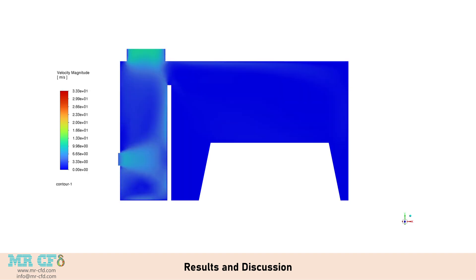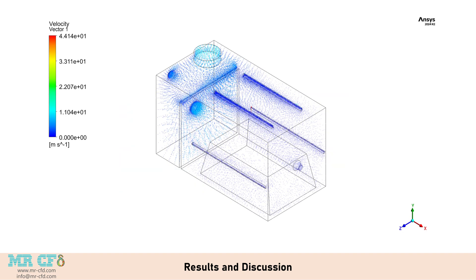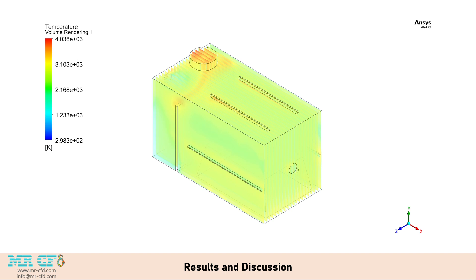The velocity magnitude contours reveal complex flow patterns within the incinerator, with maximum velocities reaching 33.25 meters per second. These flow patterns play a crucial role in mixing air and fuel, as well as distributing heat throughout the chamber. The static temperature contours show peak temperatures exceeding 4000 Kelvin in the main combustion zone, indicating intense reactions. The temperature distribution on the waste surface varies, with higher temperatures observed near the fuel inlets and in regions of good air-fuel mixing.